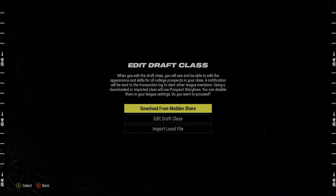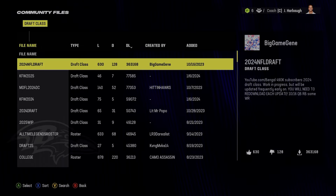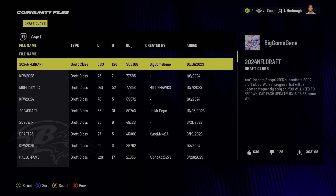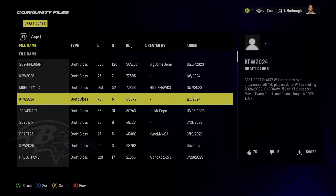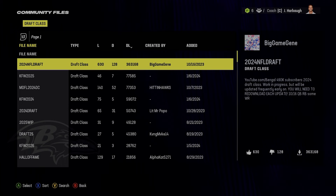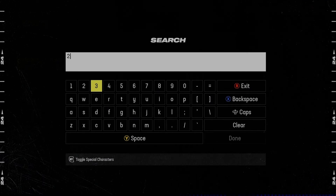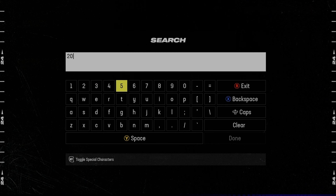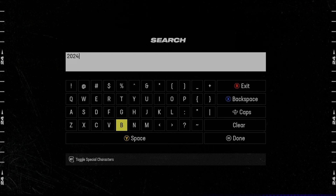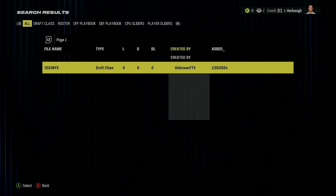I already have it imported because I made the class, but what you're gonna do is go to Madden Share — for me it says import but you guys will go to Madden Share. Madden always wants to take forever. Anyway, you can either search for my gamertag or search for the keyword, which would be '2024 BY X' — that's in all caps. That's all you have to search.